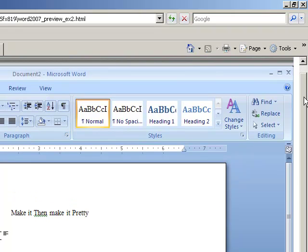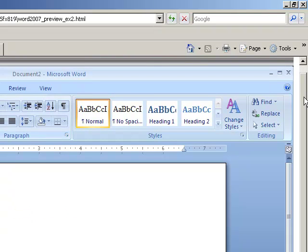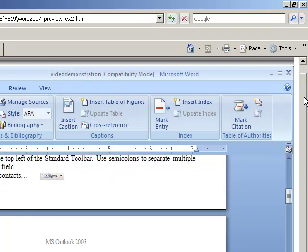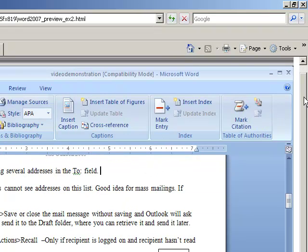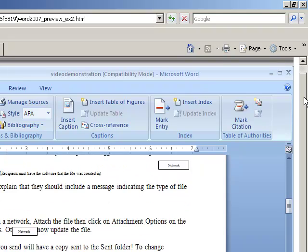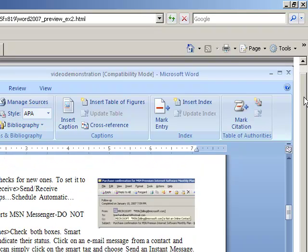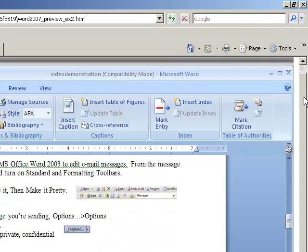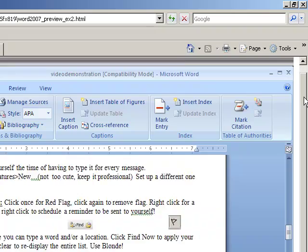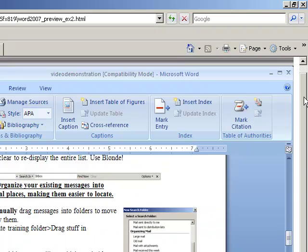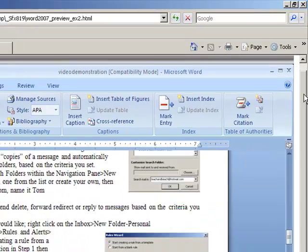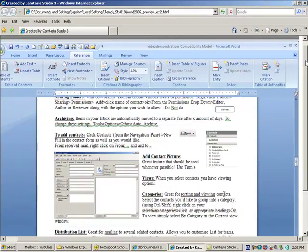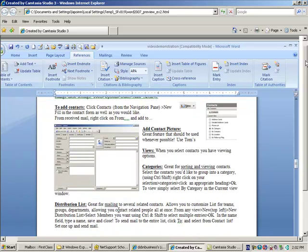While we're on the topic, horizontal alignment has to deal with left, right, center, and justify. Justify takes an entire paragraph. I'm going to find a nice big paragraph here that I can use.